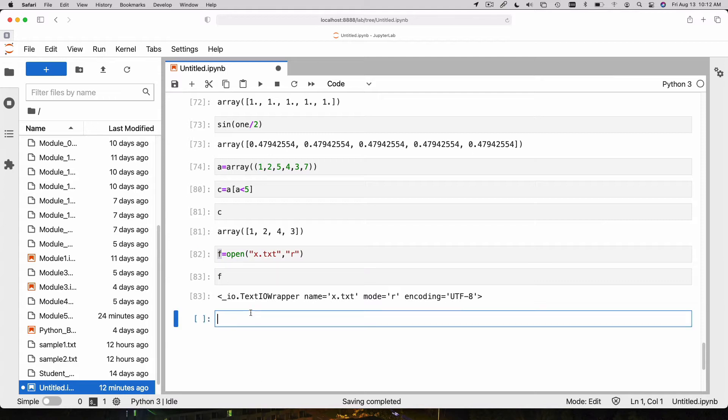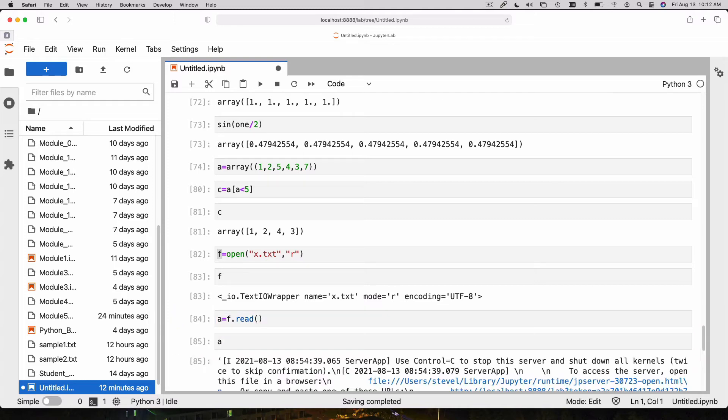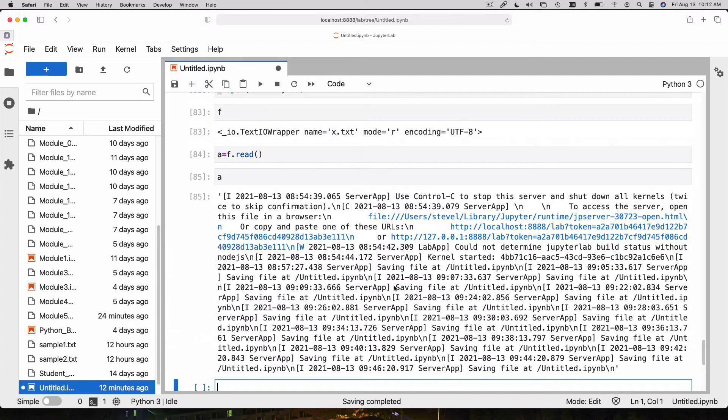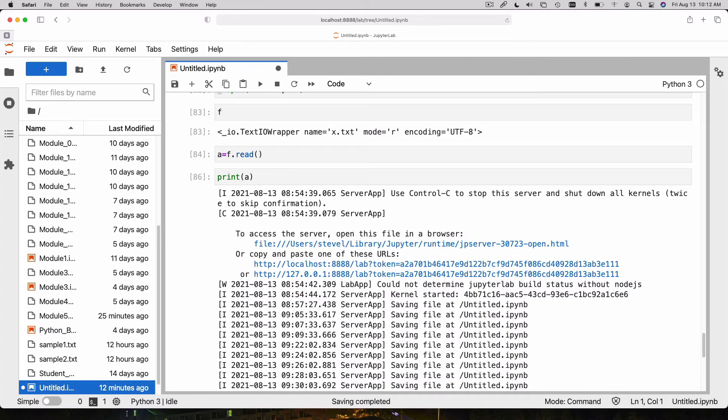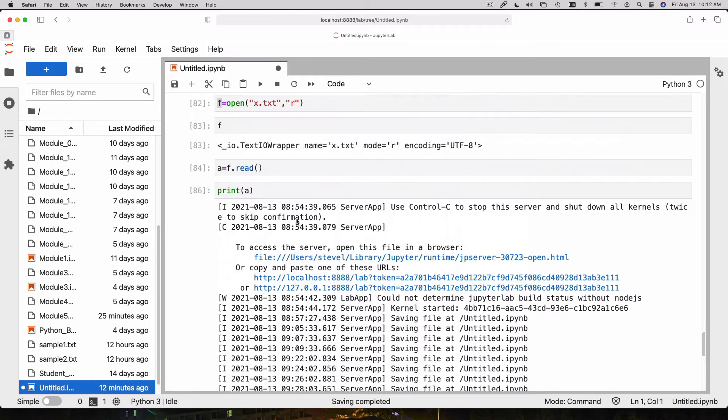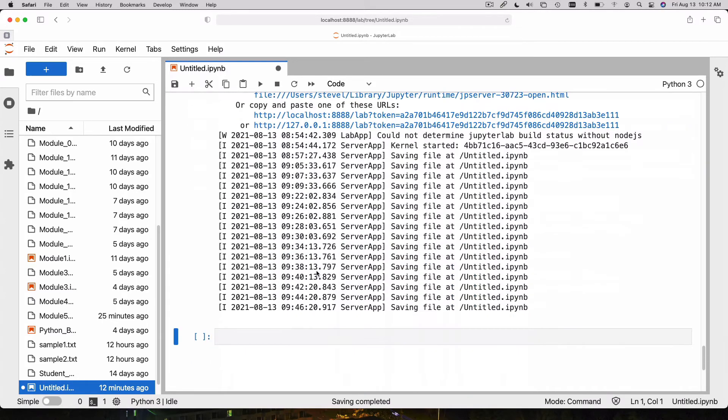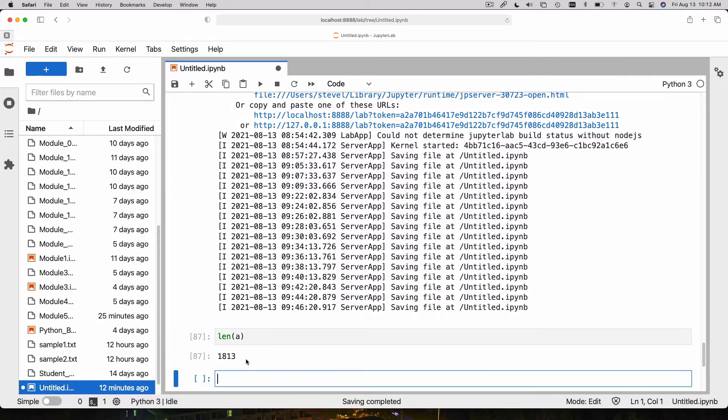If I want to just read everything in the file into a variable, I can say a is equal to f.read. And now a is the contents of the file. If I say print a instead, it'll be more readable. That's the entire contents of the file in the string. I can say len a, and you can see I read 1813 characters.